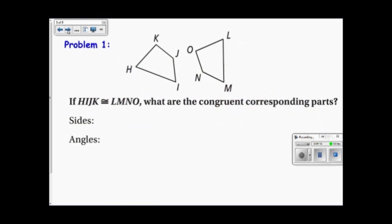Here's an example. If quadrilateral HIJK is congruent to quadrilateral LMNO, then what are the congruent corresponding parts? The sides are: HI is congruent to LM.